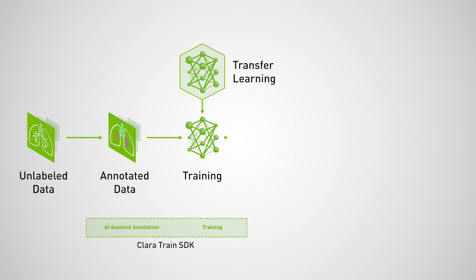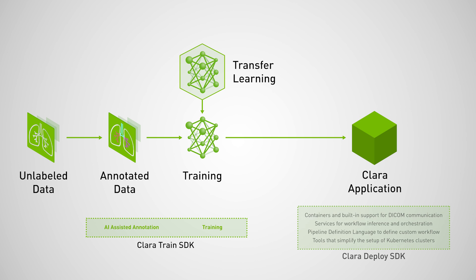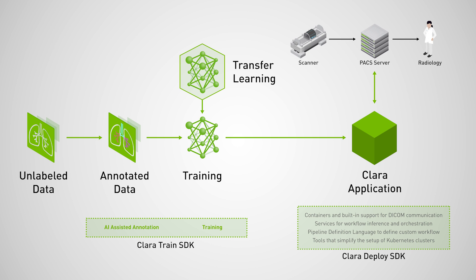The Clara Deploy SDK streamlines this process of integration into your current medical imaging system so that it can seamlessly communicate with your PACS environment. It does so with containers and built-in support for DICOM communication, services that streamline workflow orchestration, pipeline definition language to define custom workflows, and tools that simplify the setup of Kubernetes clusters.